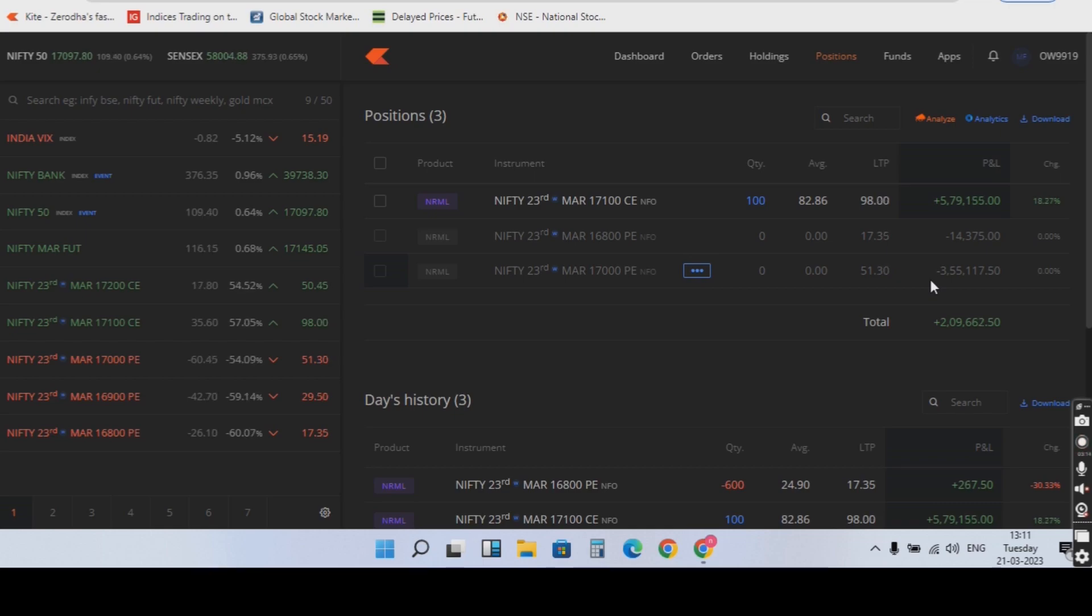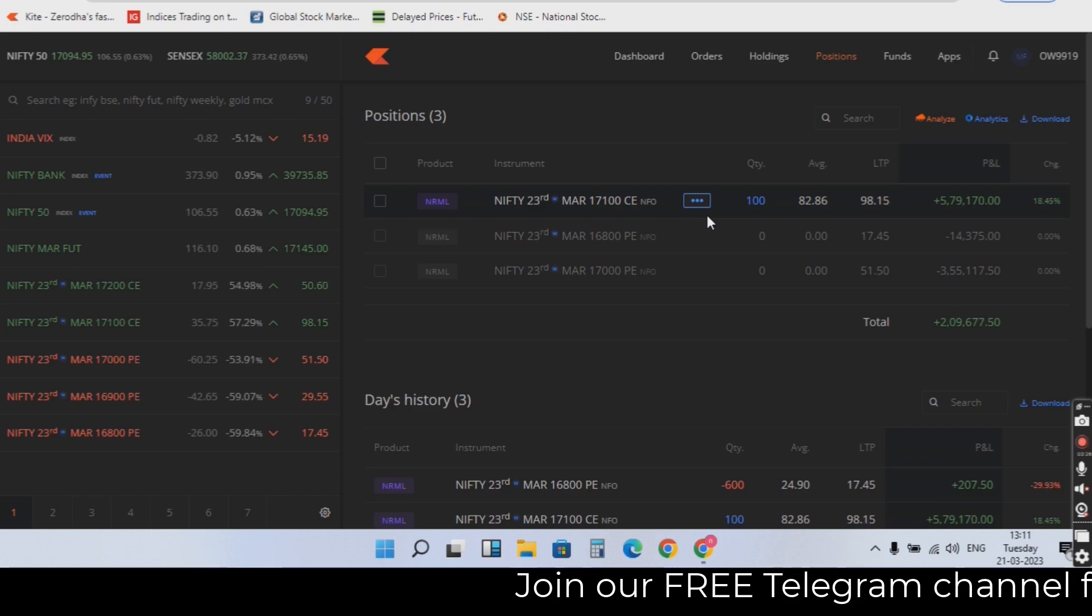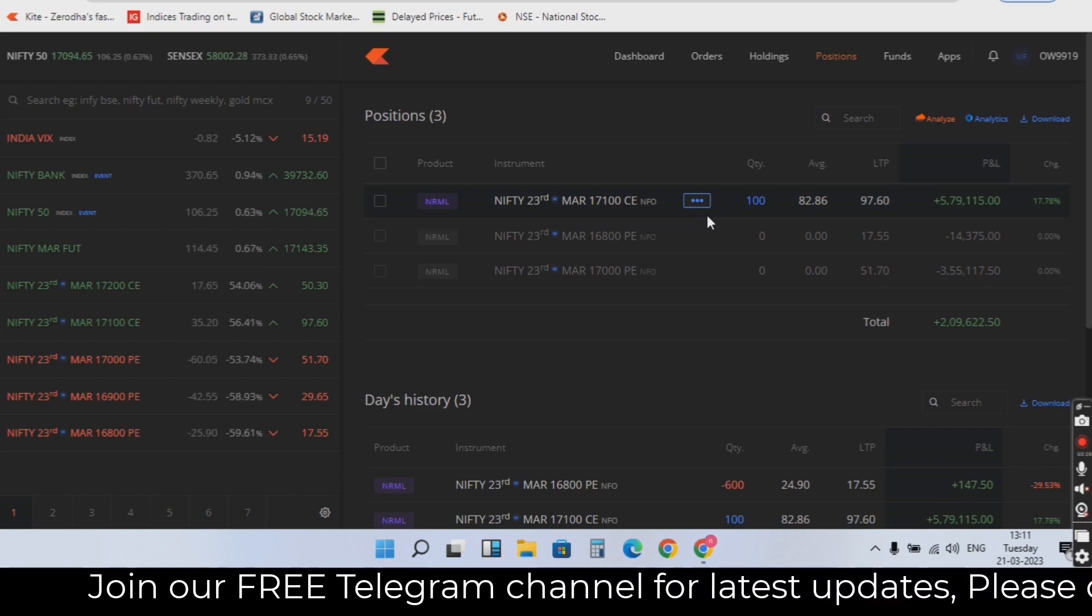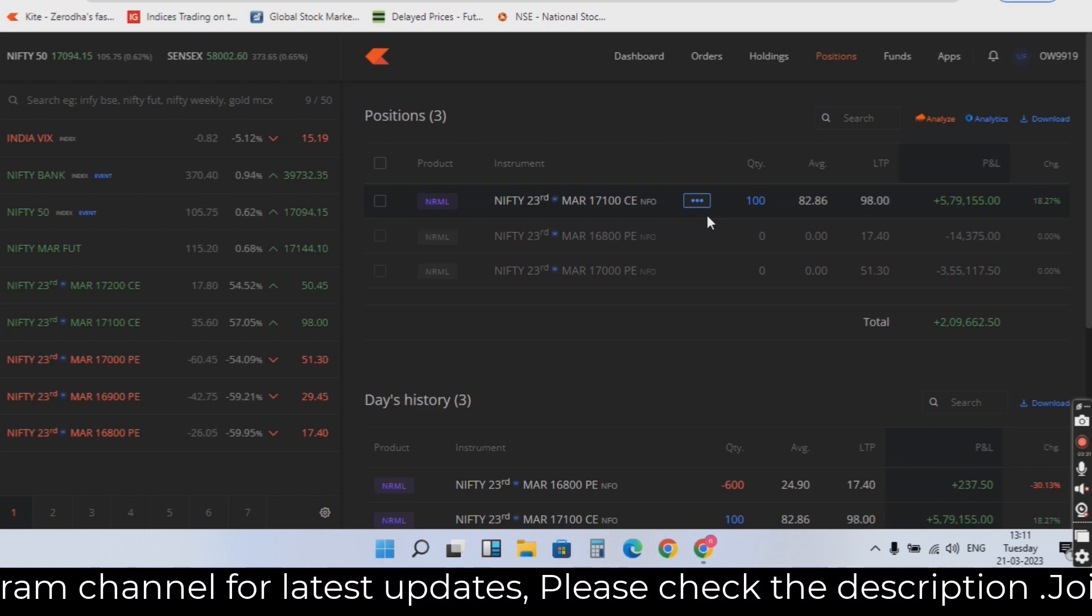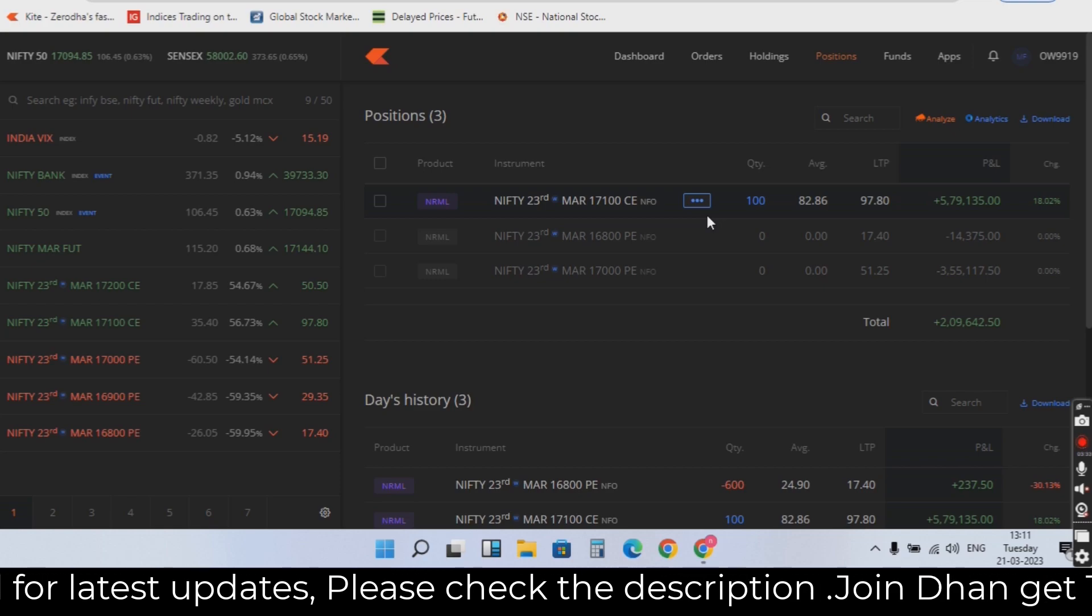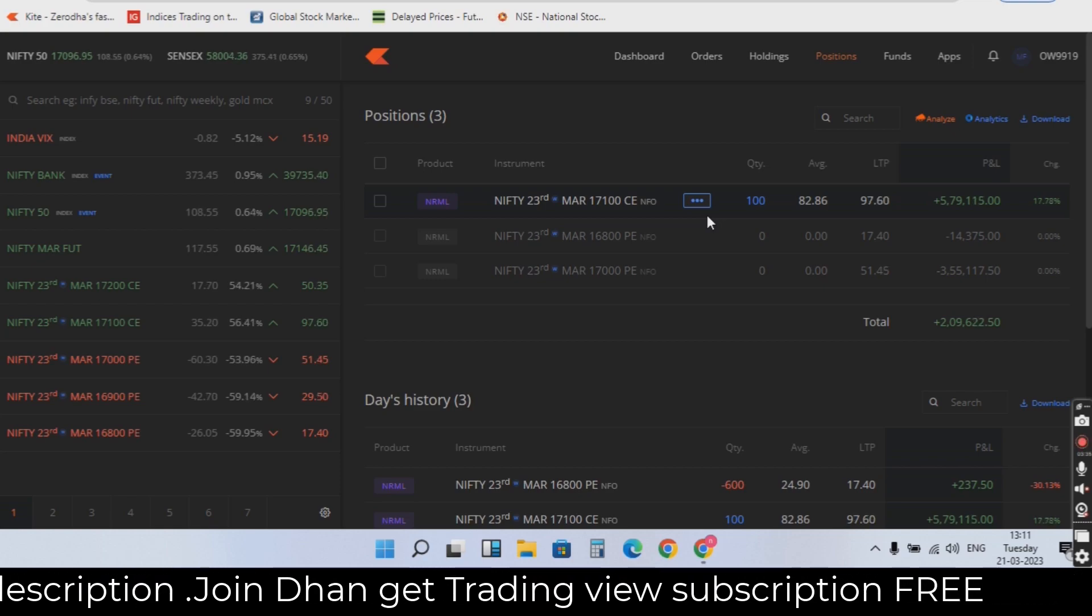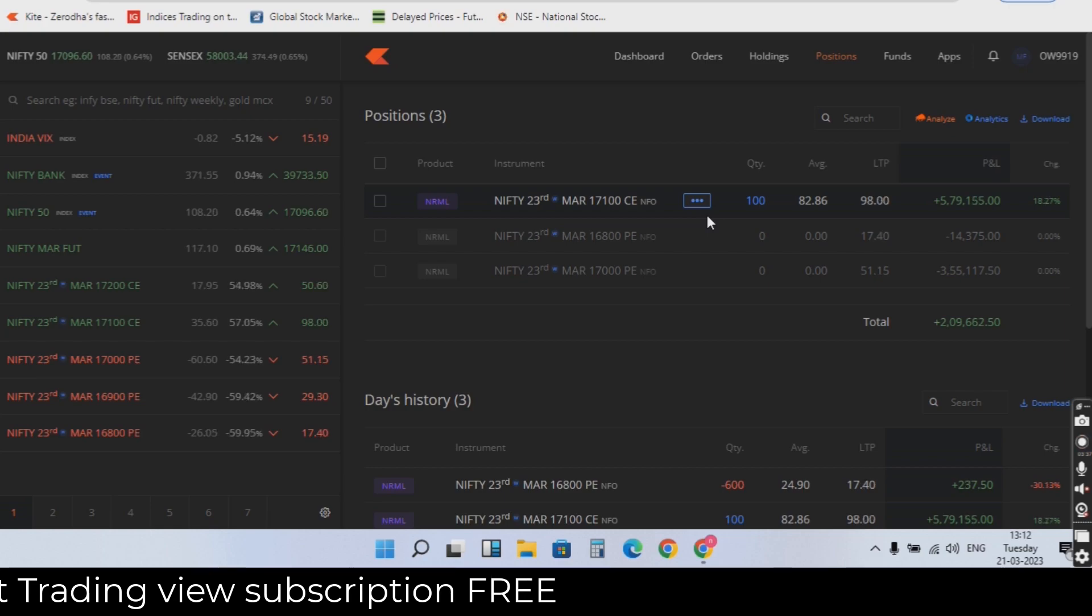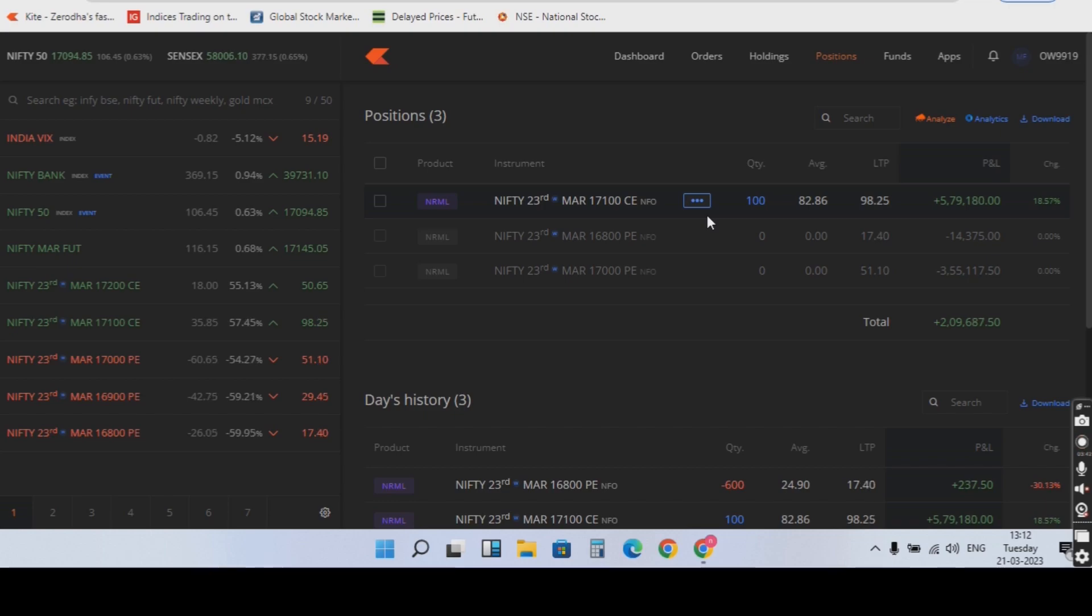Then I knew this will recover bank nifty when I cut. So again, 30,000 quantity, 17,000 call option, again buy. So now I am 2 lakhs plus. This was almost probing, almost 70K minus.